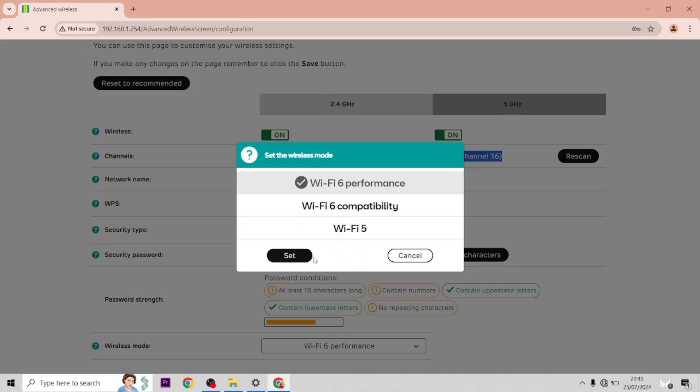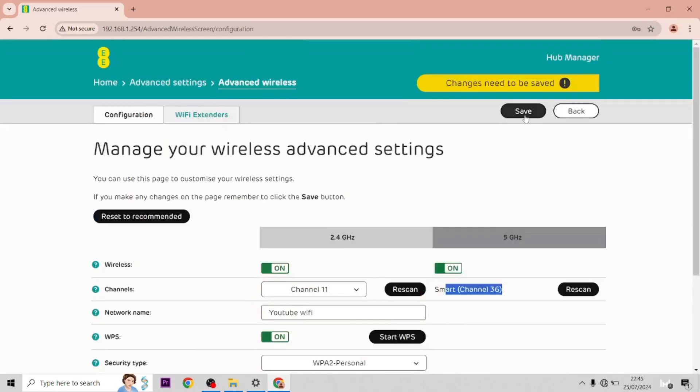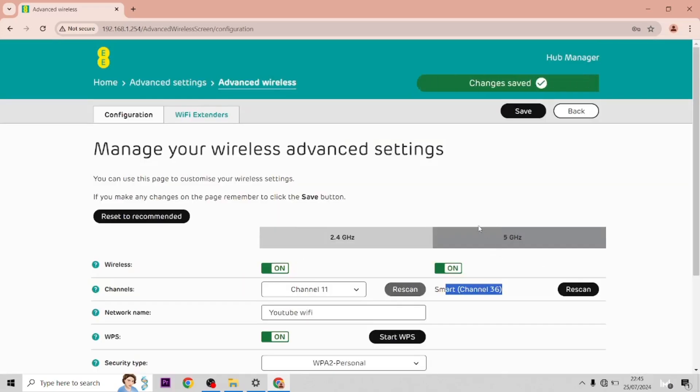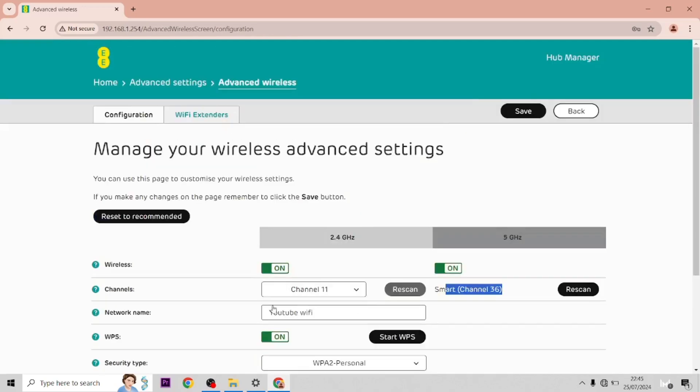When you save that, the settings should change for you. If this video is helpful, please drop us a like.